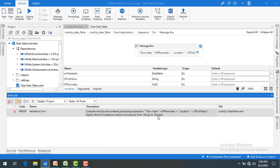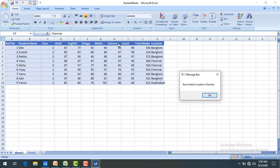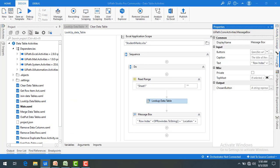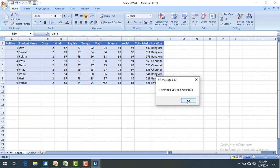I got an error about string to double conversion because the row index is an integer, so I converted it to string. After the fix, the output shows row index 5 and location Chennai for Vijay — correct. Note that row index starts from zero, so Vijay is at index 5. Now let me change the lookup value to 'VAMSHI' and run again. The result shows row index 8 and location Hyderabad. This is how Lookup Data Table works.